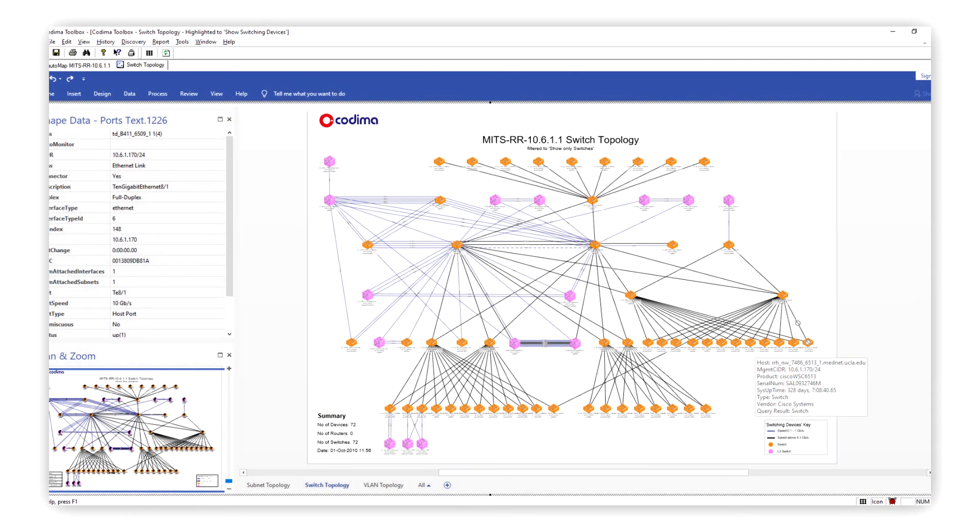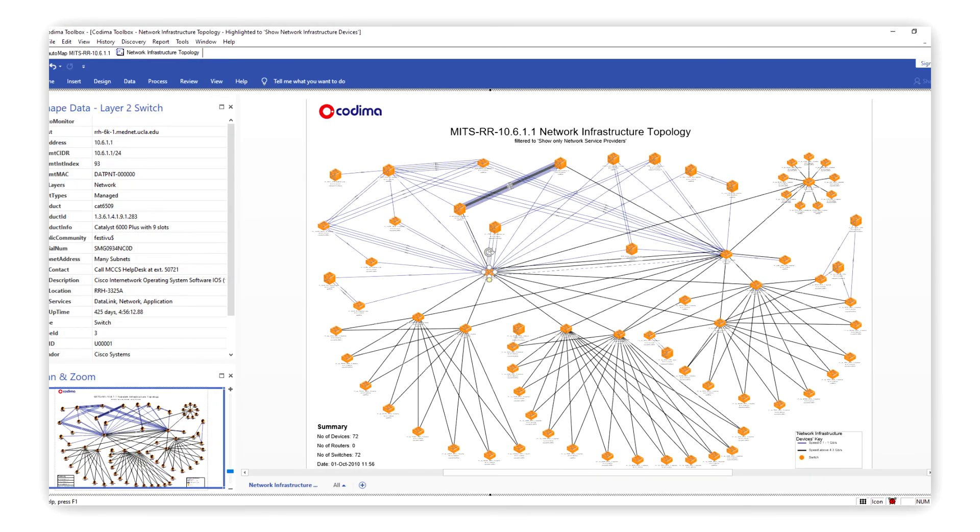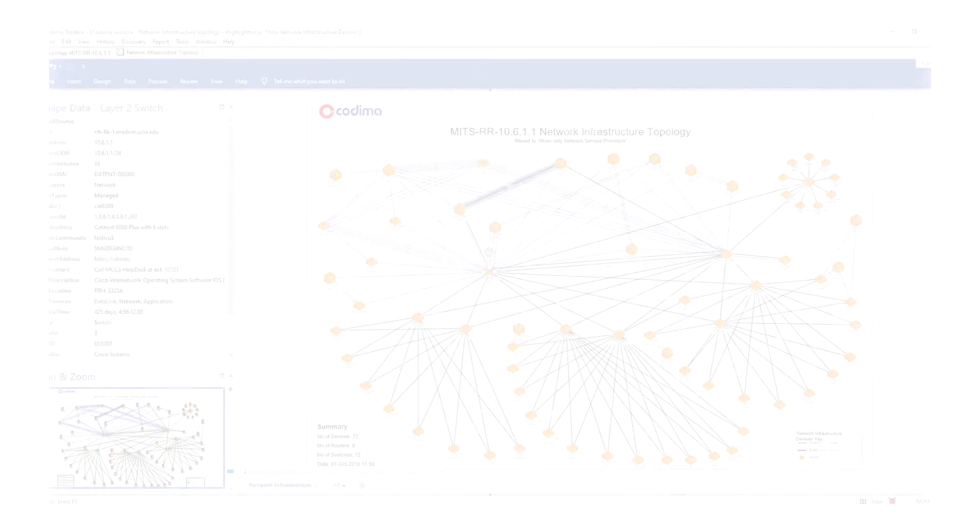The second form of network maps Toolbox offers are Microsoft Visio diagrams. After each discovery, you have the option of downloading the same versatile range of Visio map views that our web maps offer. Visio maps are the perfect tool for documenting the layout of your network and also for presenting it.